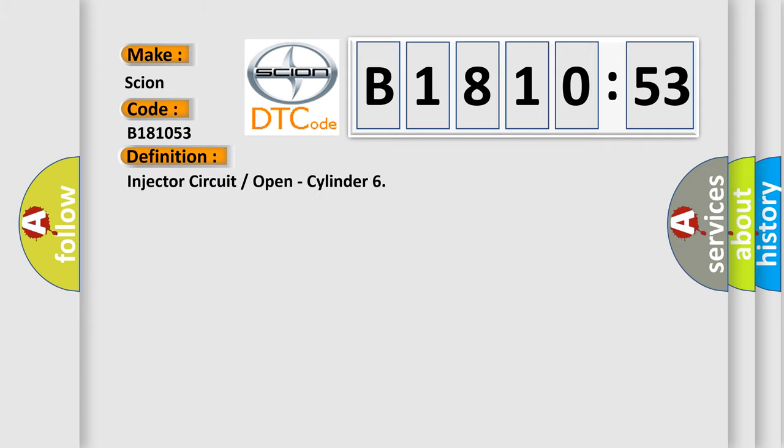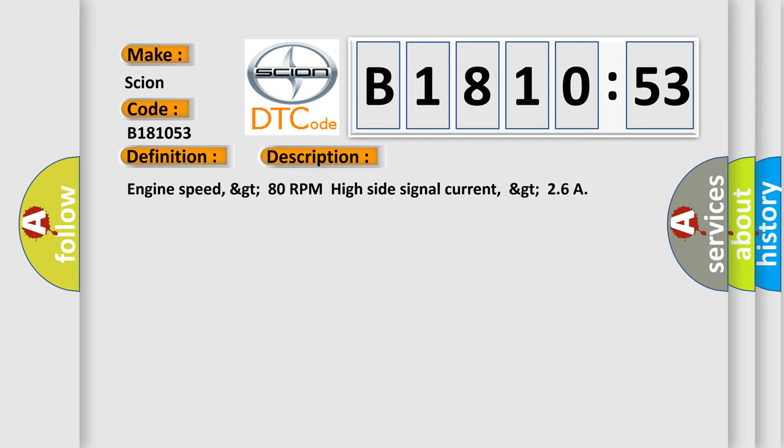The basic definition is injector circuit or open, cylinder. And now this is a short description of this DTC code.